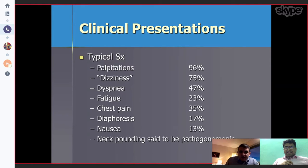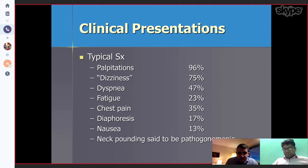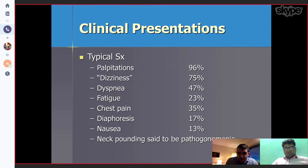Looking at clinical presentations, patients can have symptoms. Most common are palpitations, dizziness, dyspnea, fatigue, chest pain, diaphoresis, and nausea. Neck pounding is said to be pathognomonic for supraventricular tachycardia.